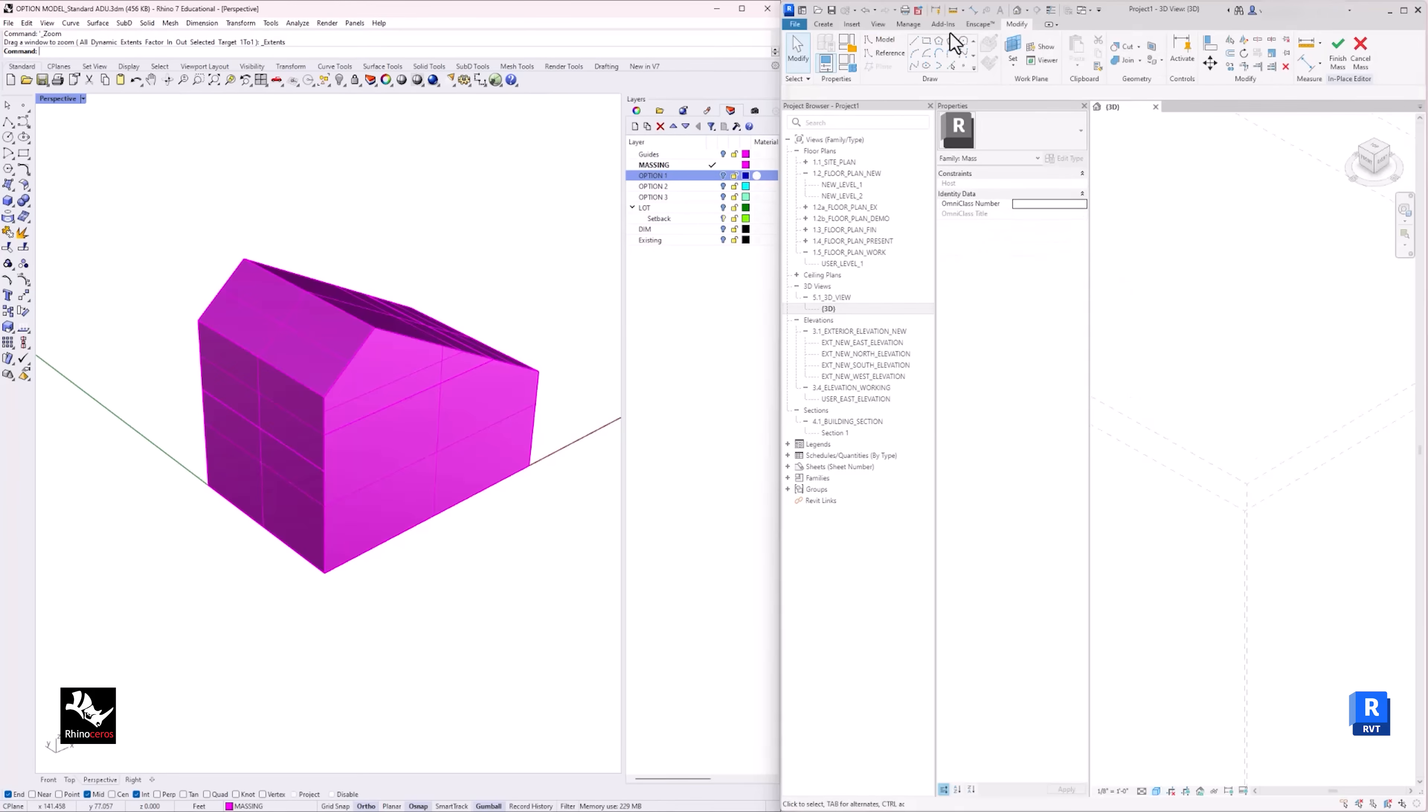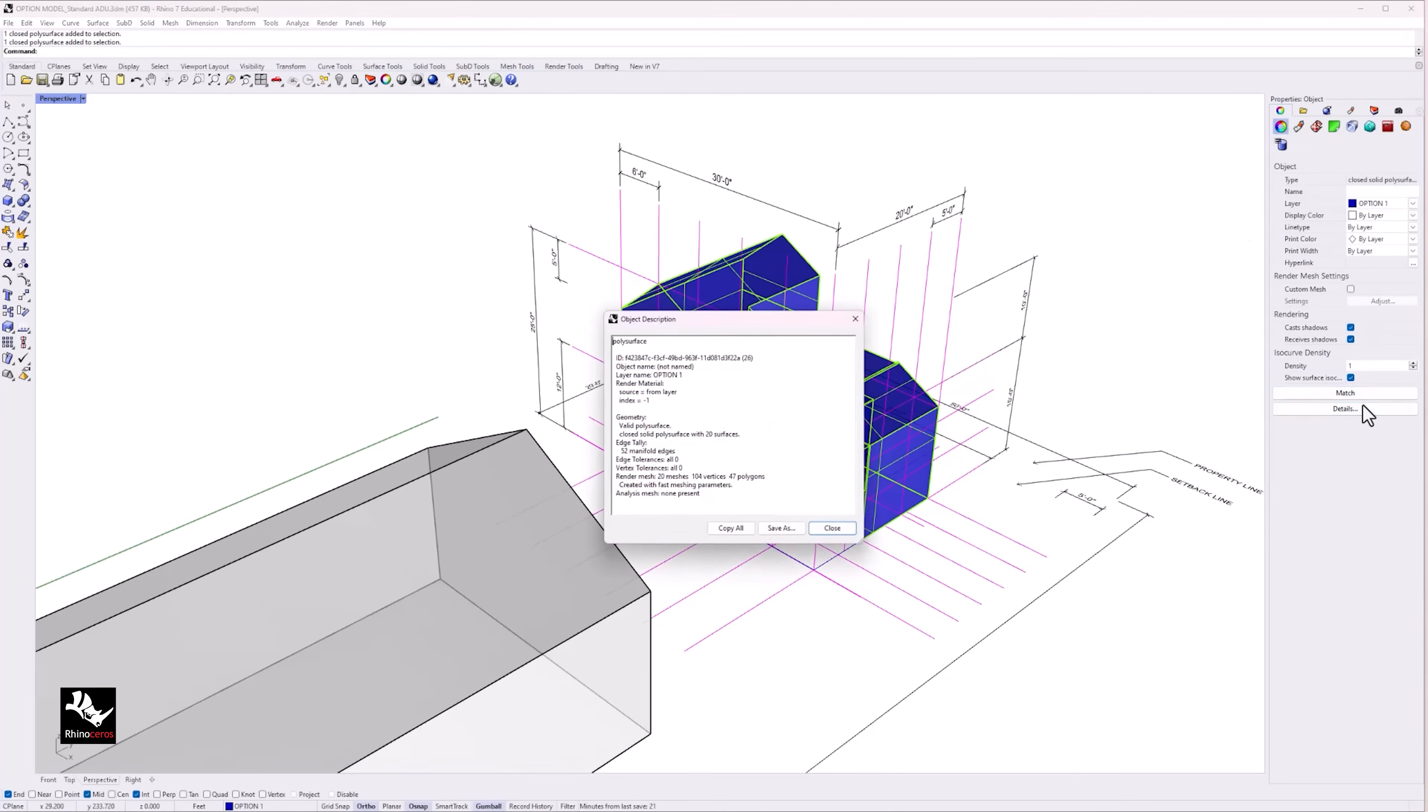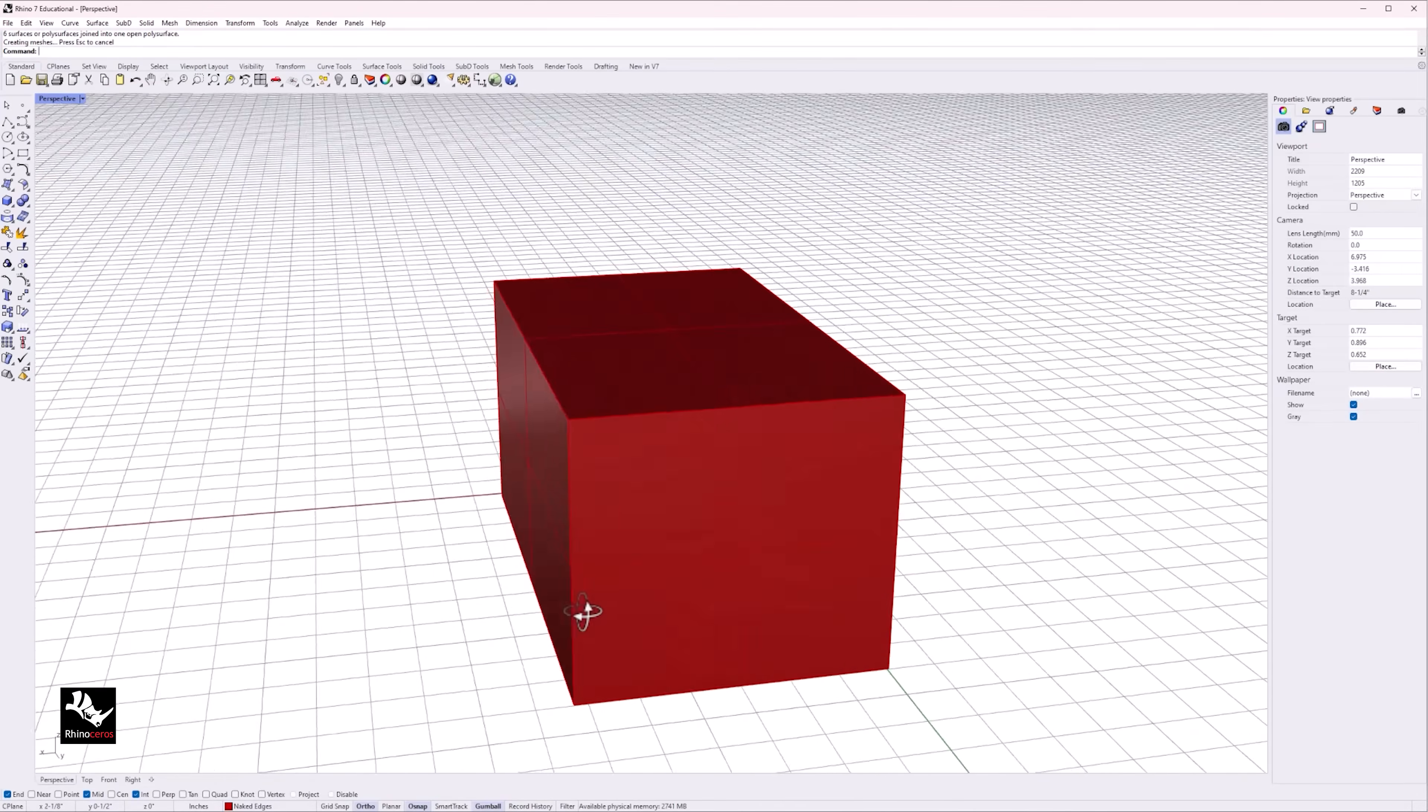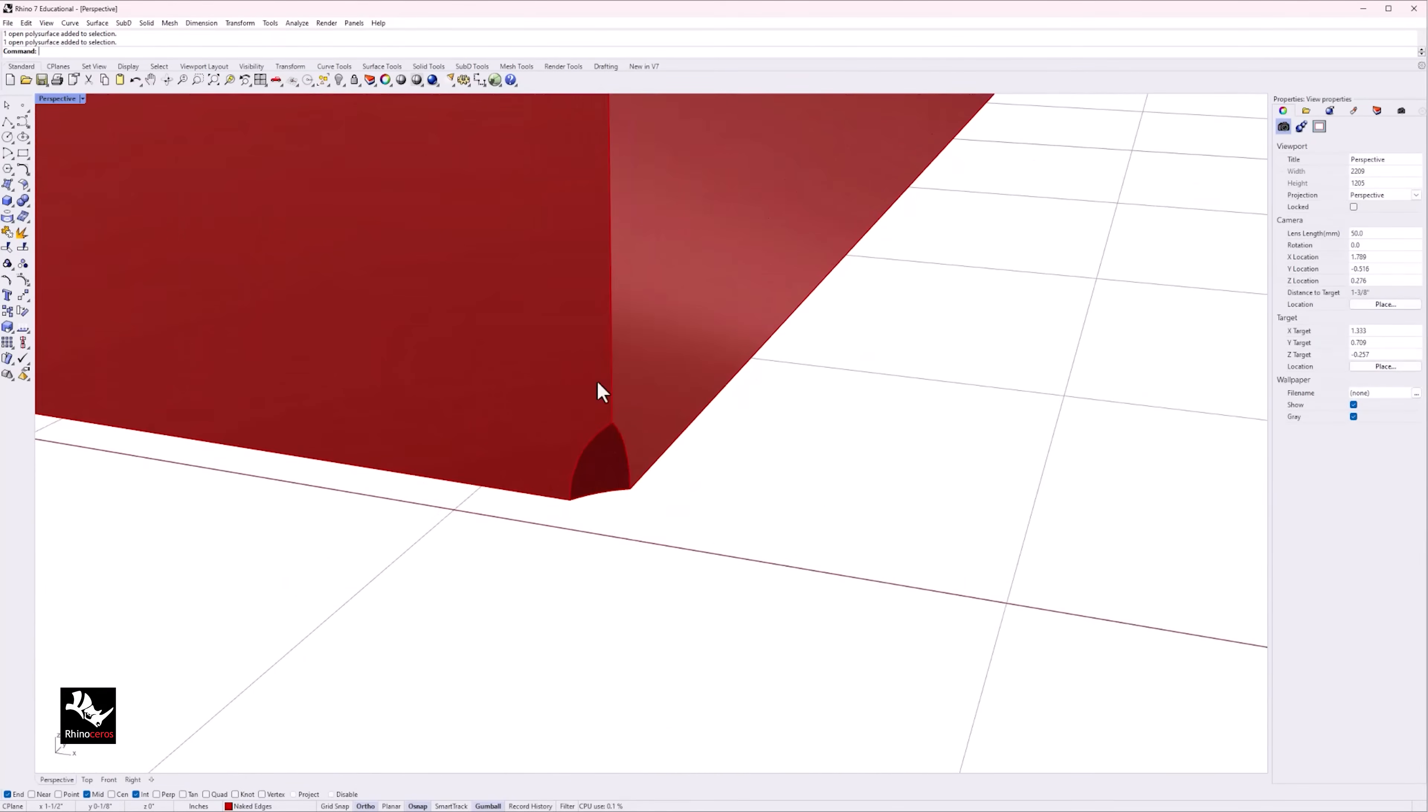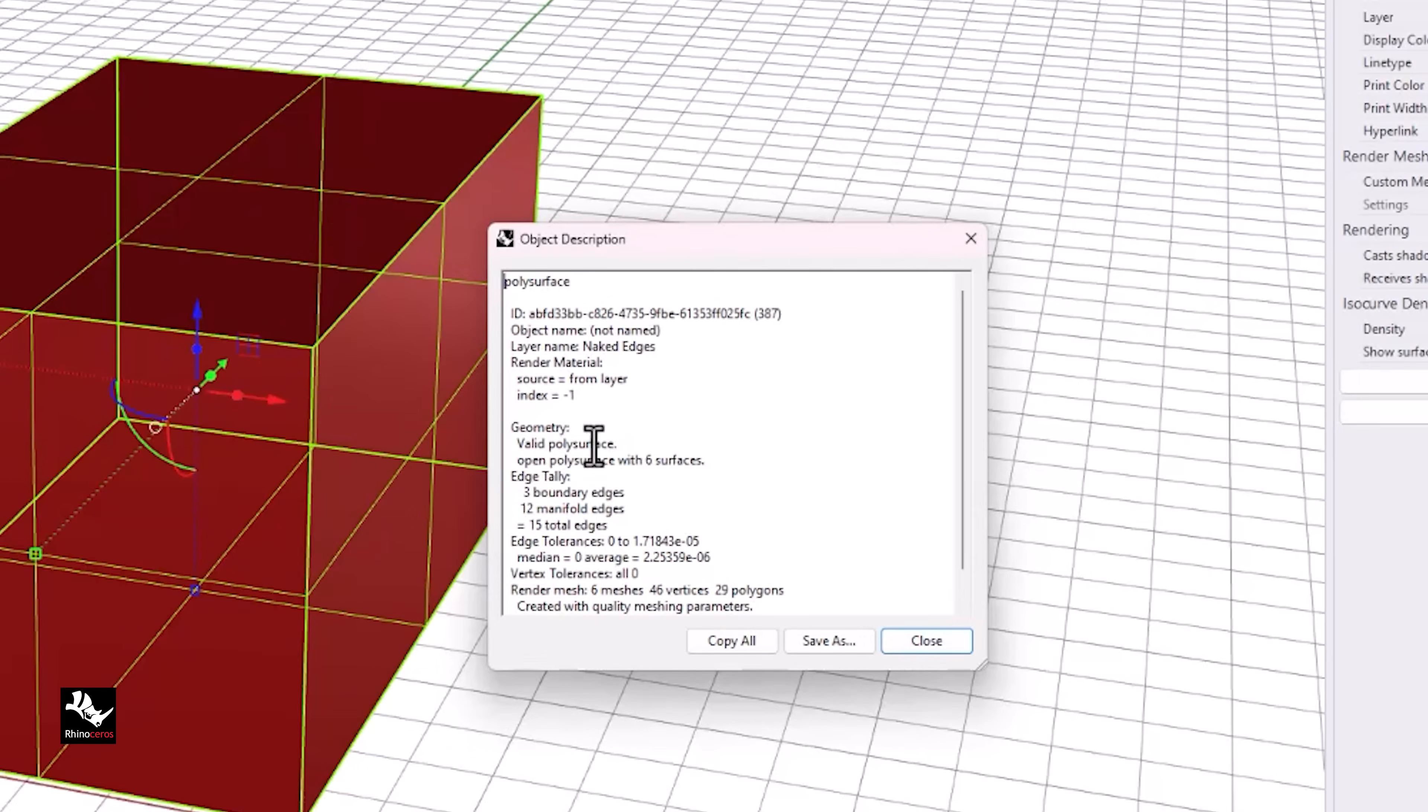Knowing that you will need to transfer your Rhino model to Revit, there are best practices to keep in mind to have a seamless transition between the two softwares. First, is to make sure that you build your massing model in Rhino as a closed solid polysurface. Having edges that are not joined in your Rhino model, also known as naked edges, could pose an error in your Revit file. So make sure that you check before exporting your Rhino model to avoid any issues later on.